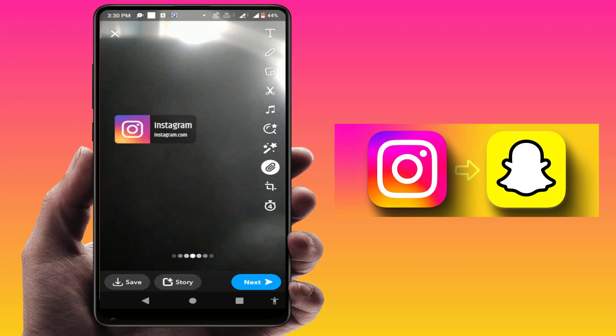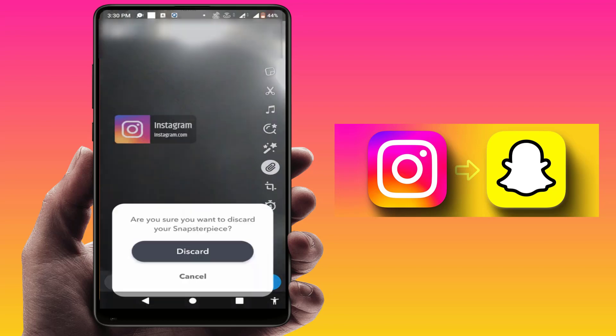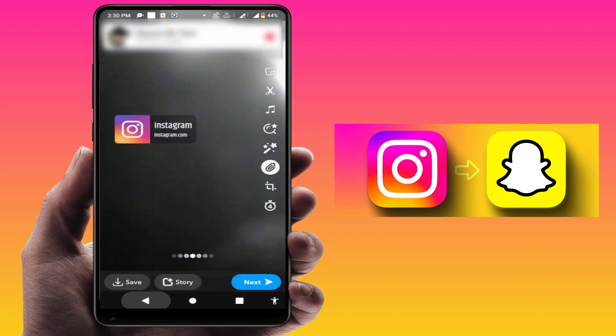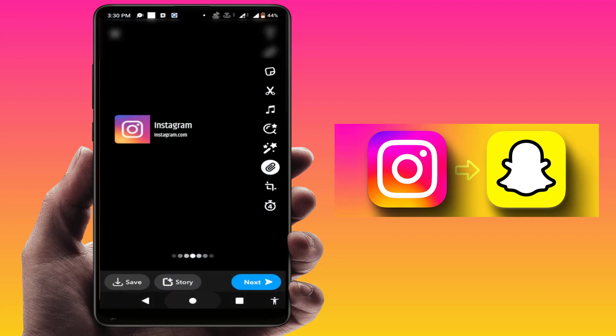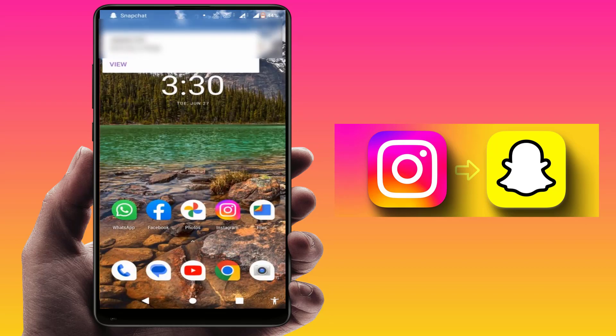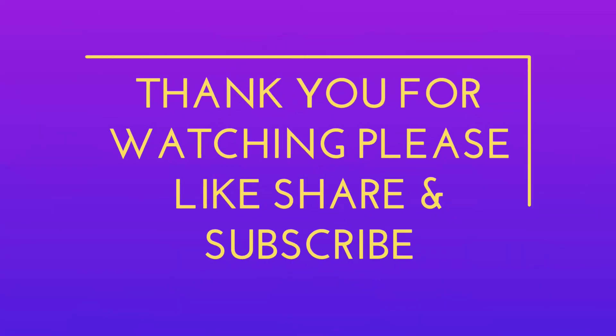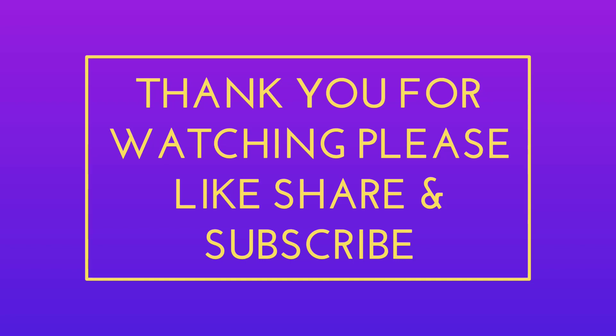That's it for today, guys — a short and very simple video. Hope you enjoyed this. If you did, please don't go back without liking, sharing, and subscribing to our channel. Thank you very much.